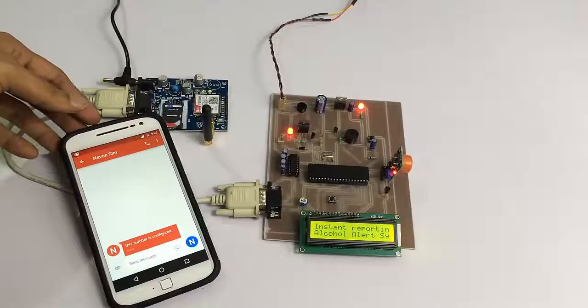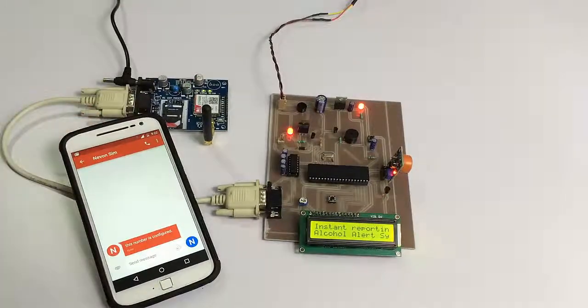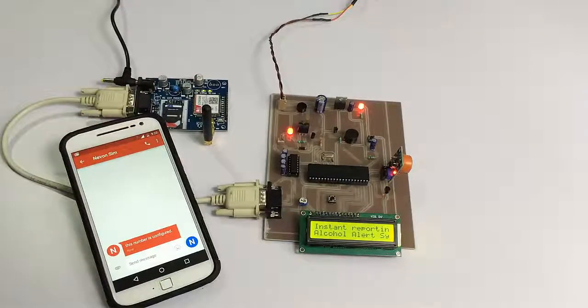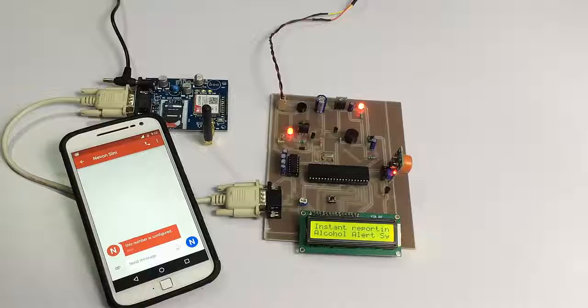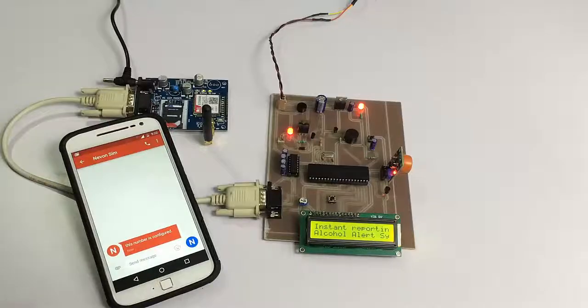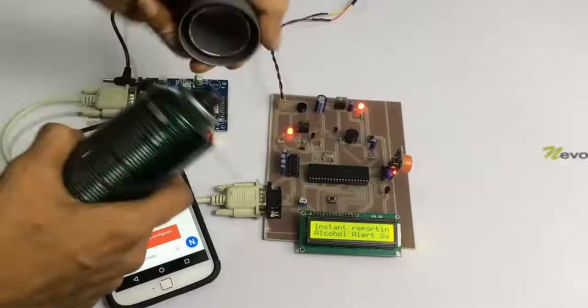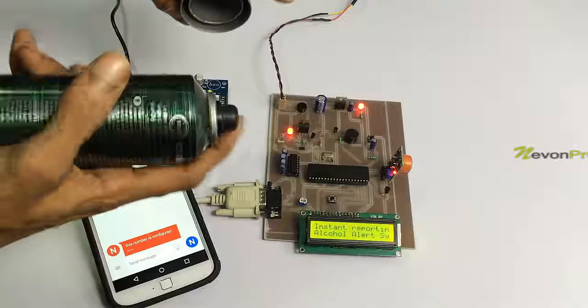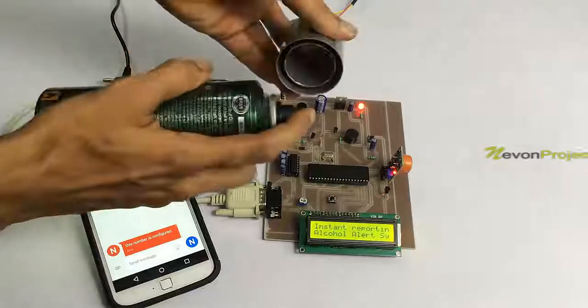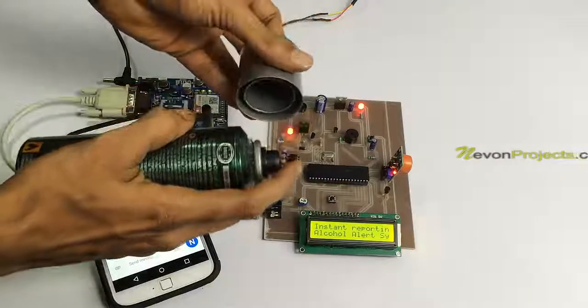Now let's simulate a drunk user. We have used this deodorant bottle to demonstrate a drunk user since it contains alcohol.